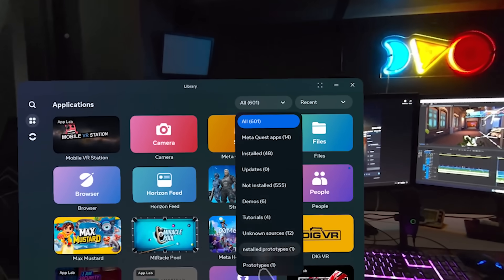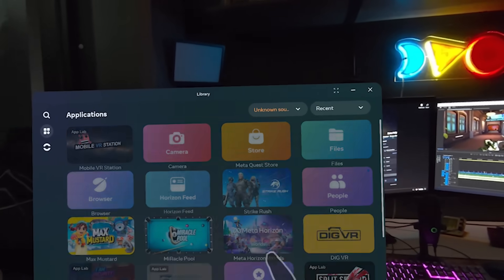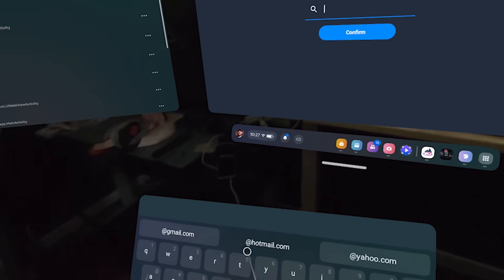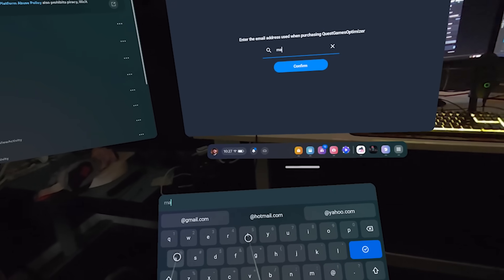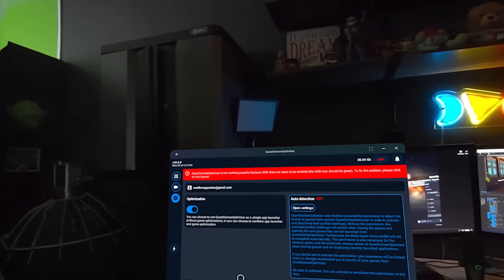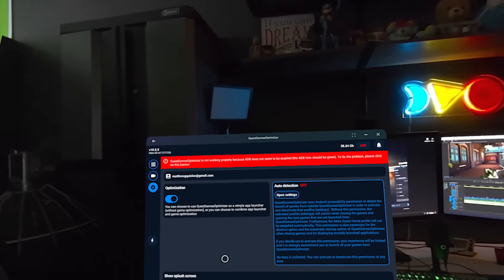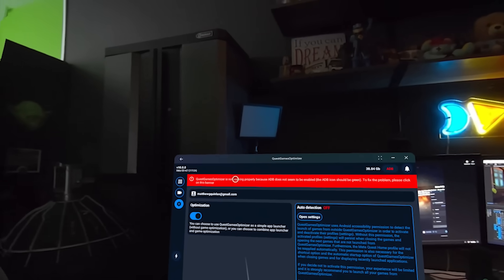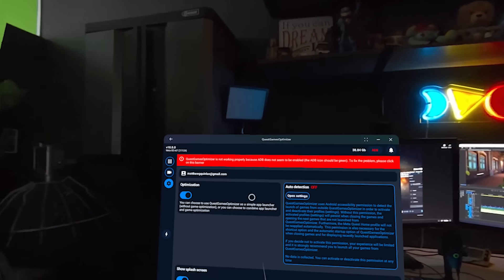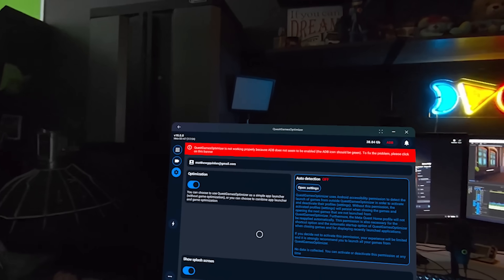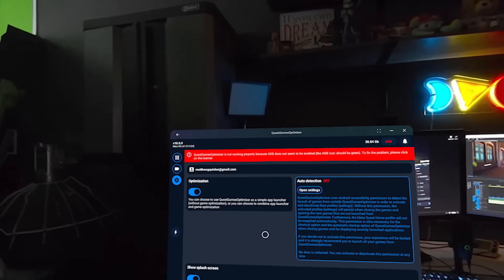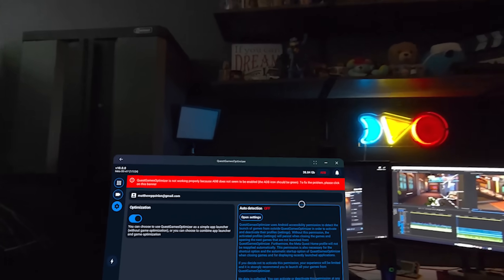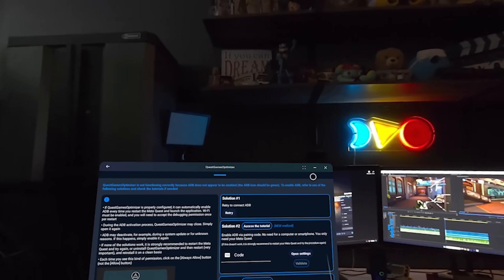Once that is done, head to your library, go to the Unknown Sources tab, and click on Quest Game Optimizer. You're then going to need to enter the email address you used on itch.io when you purchased the software. Then hit Confirm, and it'll take a second to verify the email address. It'll then launch into the Quest Game Optimizer software. You're going to see a red banner at the top — that's what we have to fix before we get things started. You need to activate ADB.